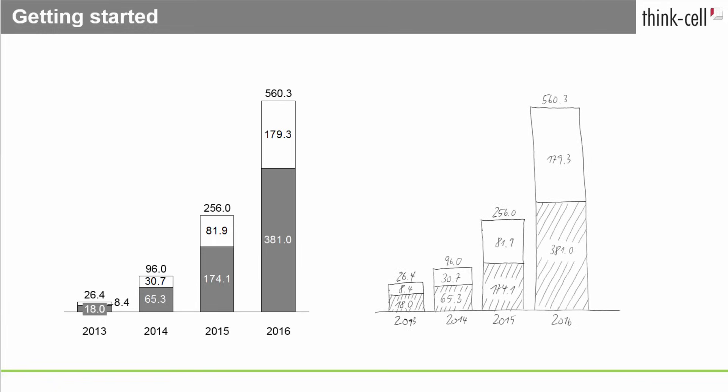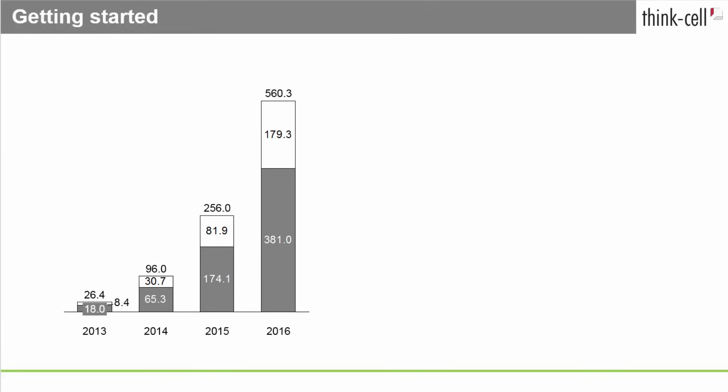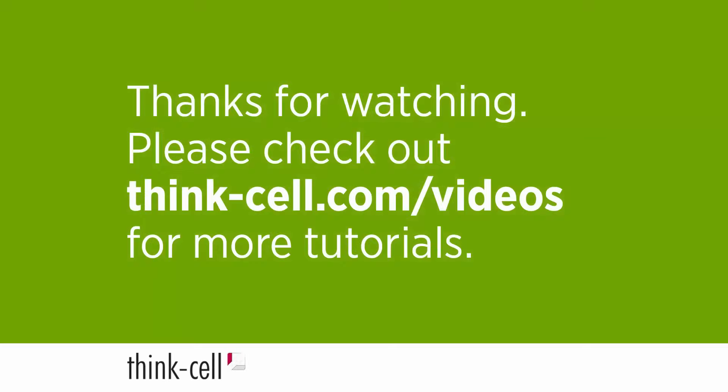Our initial scribble is now represented by a clear, professional-looking chart. As you become familiar with ThinkCell, you'll be able to create such a chart in less than one minute. That's it for this video, thanks for watching!